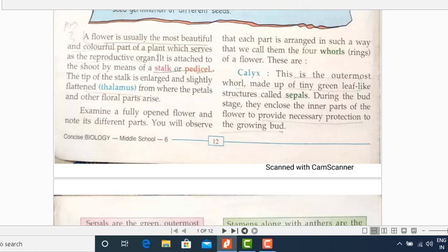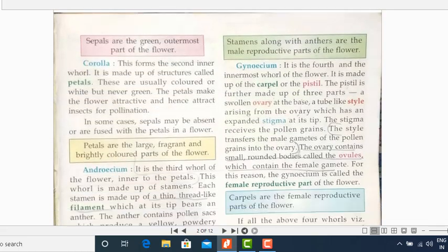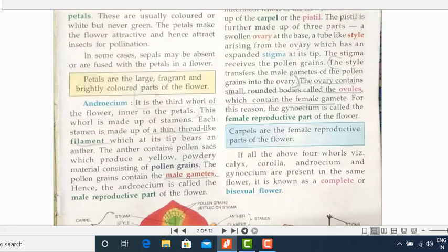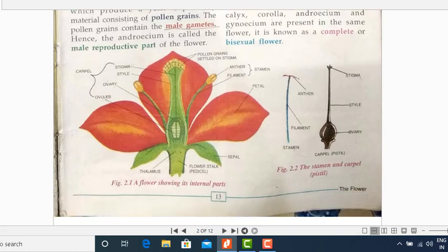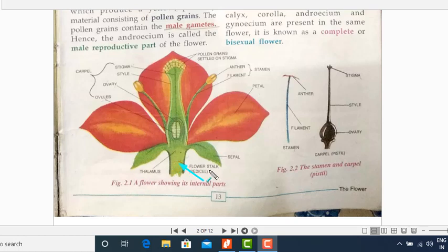Now I will show you where the thalamus is and where the stalk or the pedicel is. As you can see over here, this is the point where the flower is attached to the shoot. This particular point is known as the pedicel, and this swollen part is known as the thalamus.